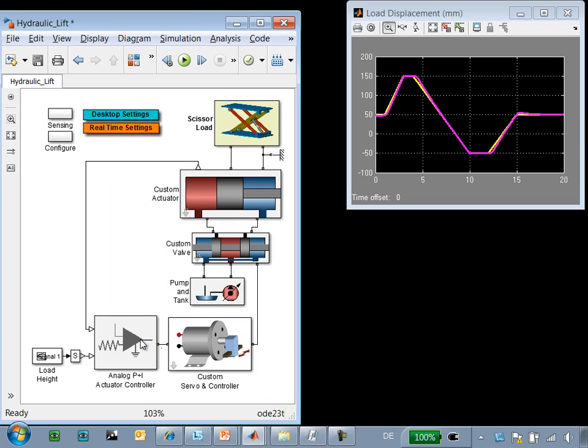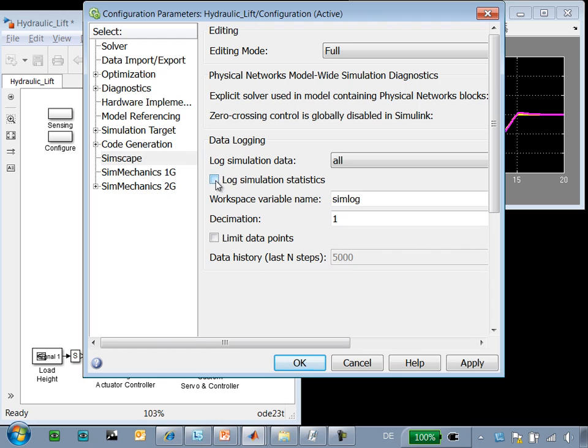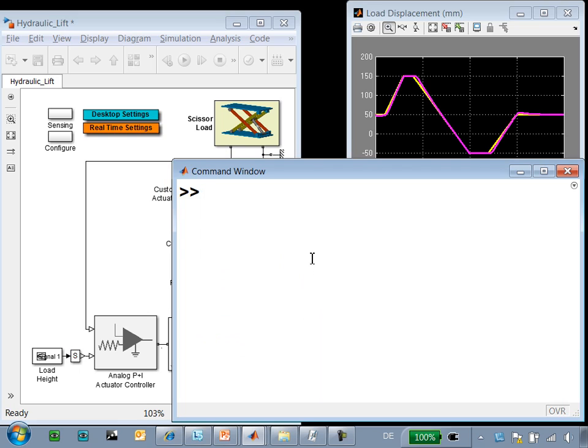To do that, we go to Model Configuration Parameters. Under the Simscape pane, we enable logging of simulation data and enable the logging of simulation statistics. When we do this, this creates a variable in our workspace called SimLog.